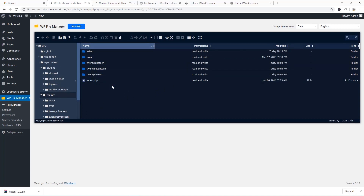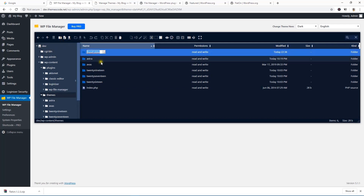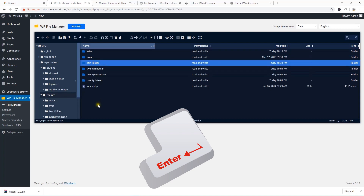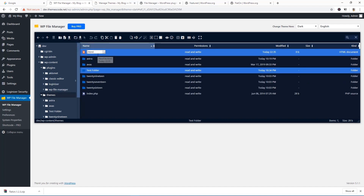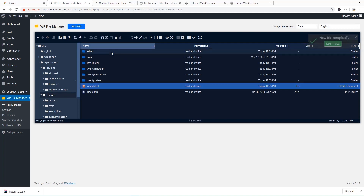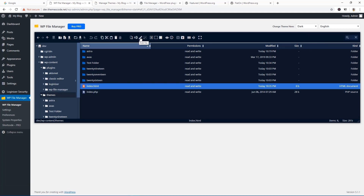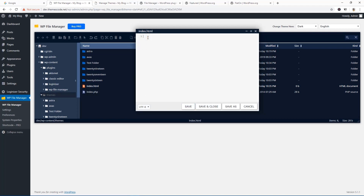If you want to create a new file or folder, click here — you can see New Folder. Click on it and name the folder, for example 'test folder'. The folder is created. Now if you want to create a new file, click New File — you can create a plain text file, a cascading style sheet, or an HTML document. I'll choose HTML document and name the file index.html. Hit Enter and the file is created. Select the file and click the pencil icon to edit it — here you can write HTML code.